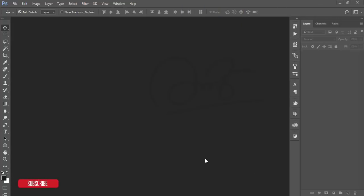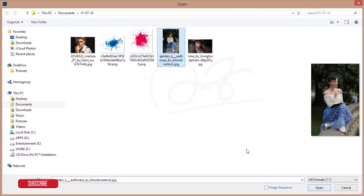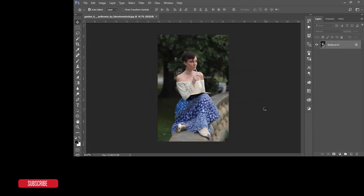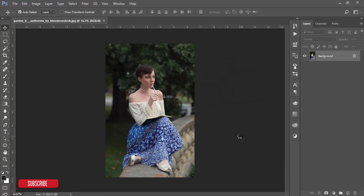Hello everyone, this is ASMR if, welcoming you to my new Photoshop tutorial. Today I'll show you how to download a new way. Let's start. First I'm going to File and opening up a stock image downloaded from devina.com. If you are new to my channel, please subscribe and press the bell icon to get new tutorials.